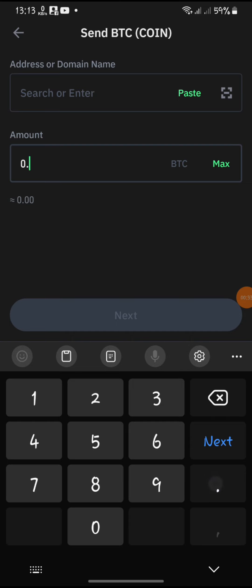Please note that depending on your country and region, there may be additional steps required for converting cryptocurrency into fiat currency and transferring it to a bank account.